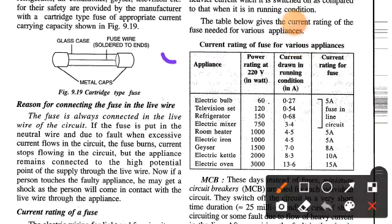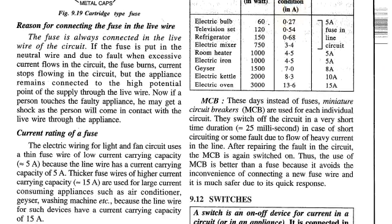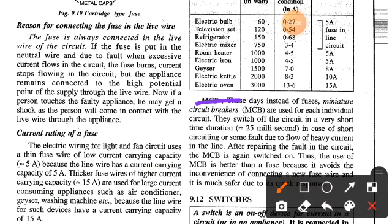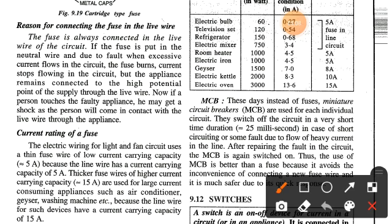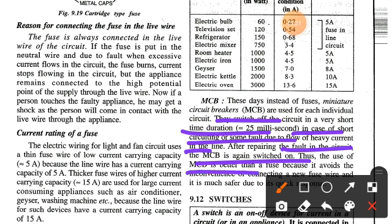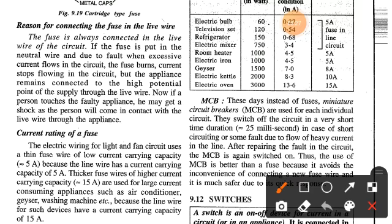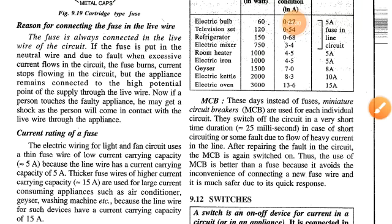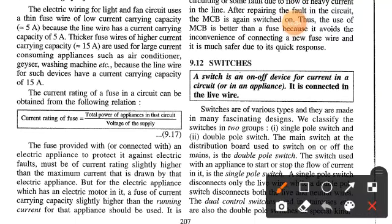Nowadays, instead of fuses, we use the MCB — Miniature Circuit Breaker. MCBs are used for each individual circuit and switch off the circuit in a very short time duration — approximately 25 milliseconds — in the case of a short circuit or fault due to the flow of heavy current. After repairing the fault, the MCB is switched on again. Thus, the use of MCB is better than a fuse because it avoids the inconvenience of connecting a new fuse.